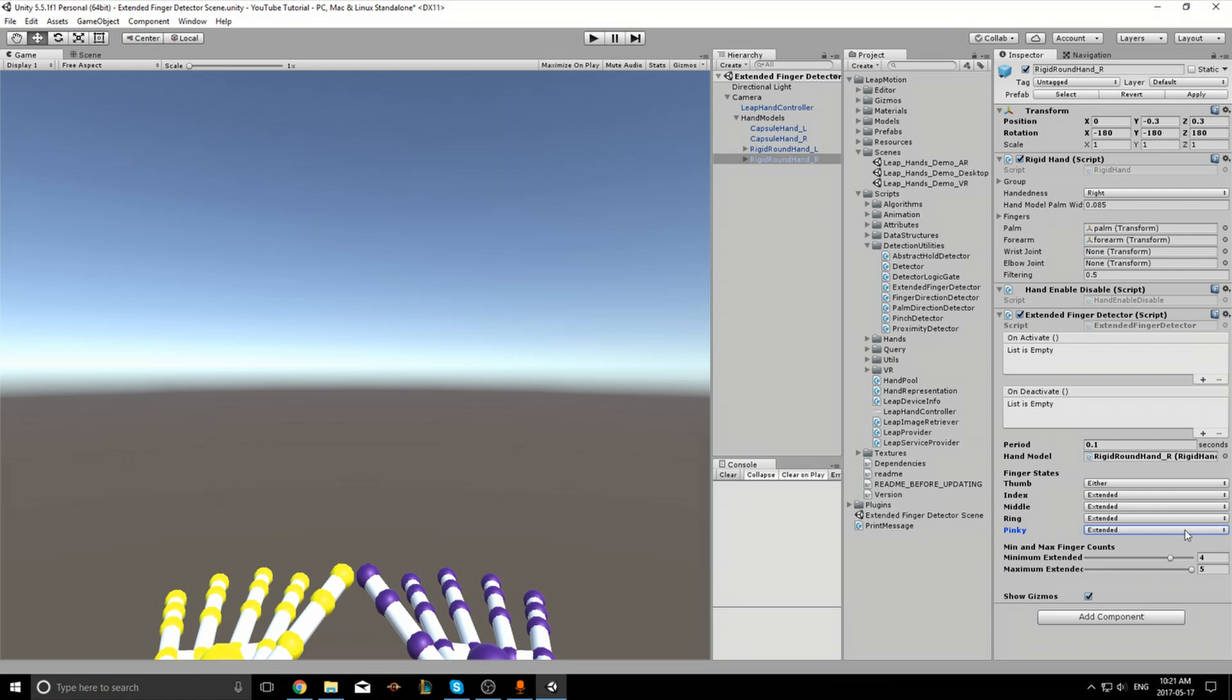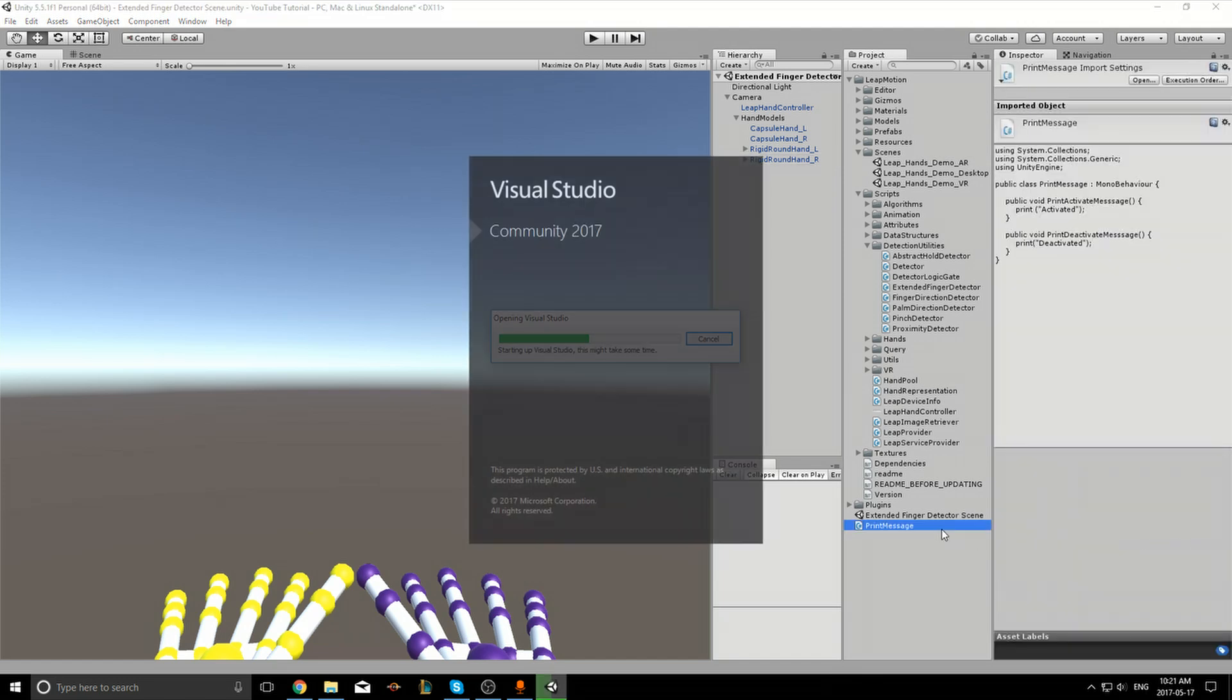I've created a script called Print Message.